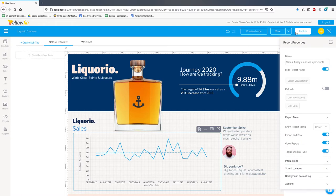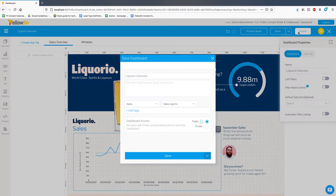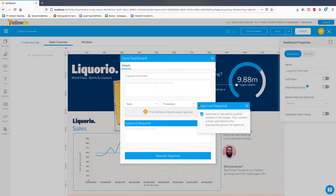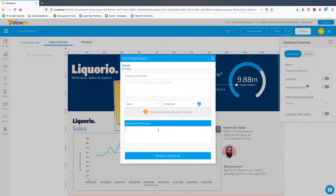In this release, we have also enabled approval workflows for dashboards and presentations. Approval workflows ensure all created analytic content gets validated by designated experts prior to being published to a wider group of users. Let's have a look.